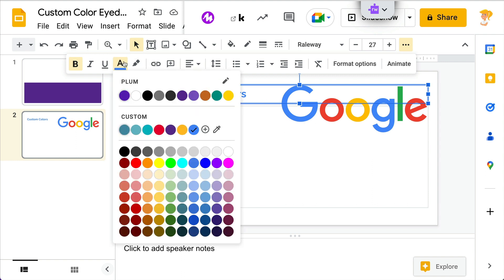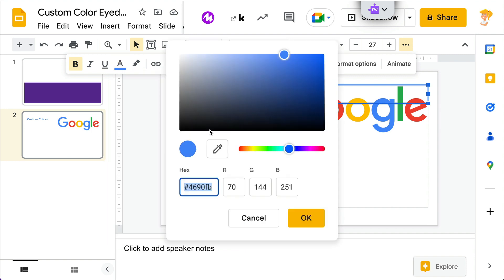And guess what? That color is now in my palette. So I can use it throughout this presentation instead of having to do things over and over again. Previously, and I've done tutorials on this, you could add the hex code.